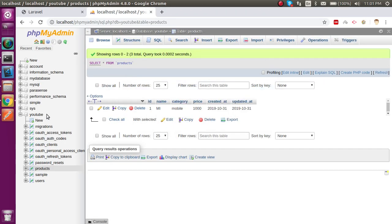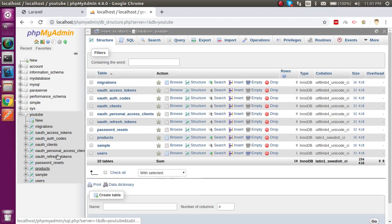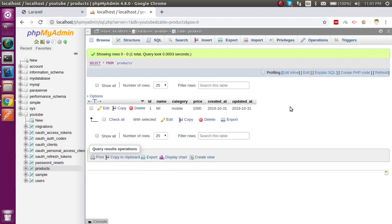First I just want to show you my database. Here you can see that 'youtube' is my database and there is a products table with some fields like name, category, and price. Whenever I hit some data and want to save it here, I will remove some fields like name or category to demonstrate validation.